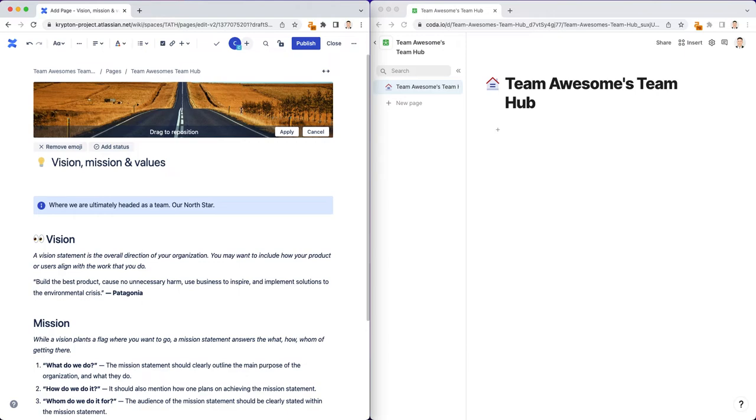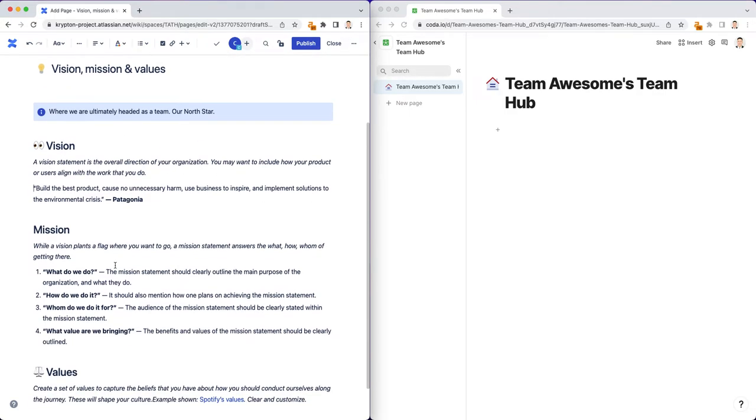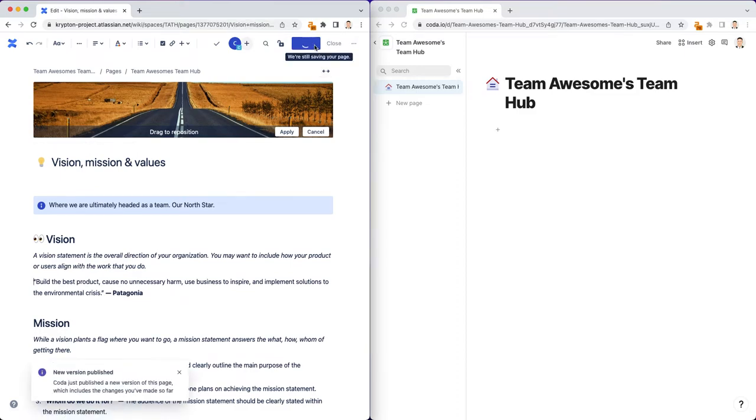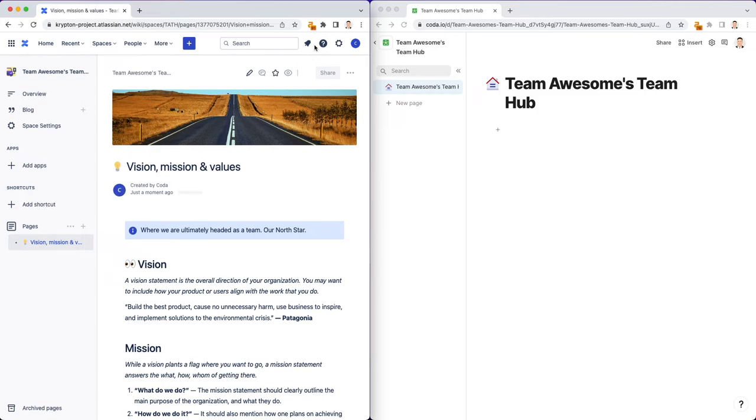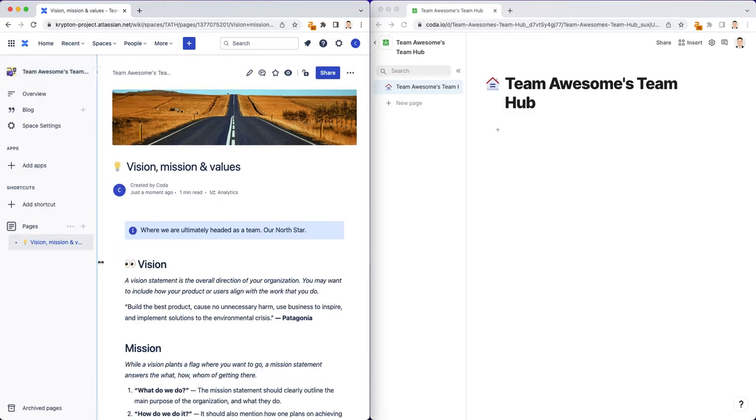The first thing you'll notice about Confluence is that if you're using the cloud version, multiple people cannot edit this page at the same time. It's one person at a time. And you have to have the proper administration rights to edit and publish content. So after you write the content, you actually have to hit publish in the top right here to actually publish the page to your team hub. Otherwise, it's going to sit in a draft folder.